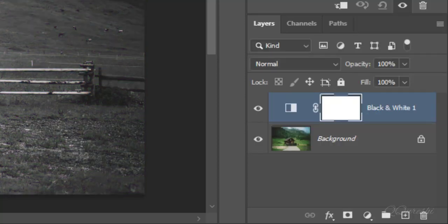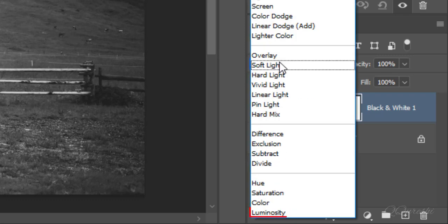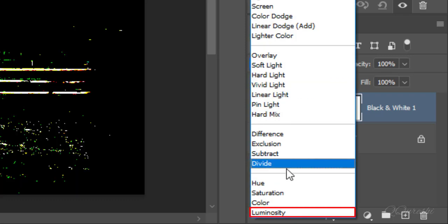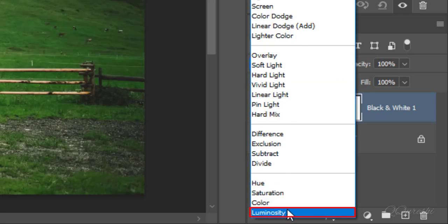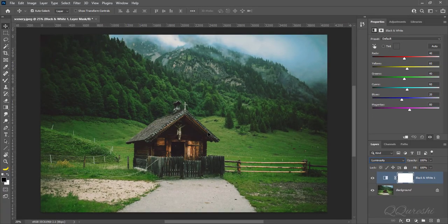But we can control its colors through a blend mode. So, change blend mode from normal to luminosity. Now we can see colors of scenery.